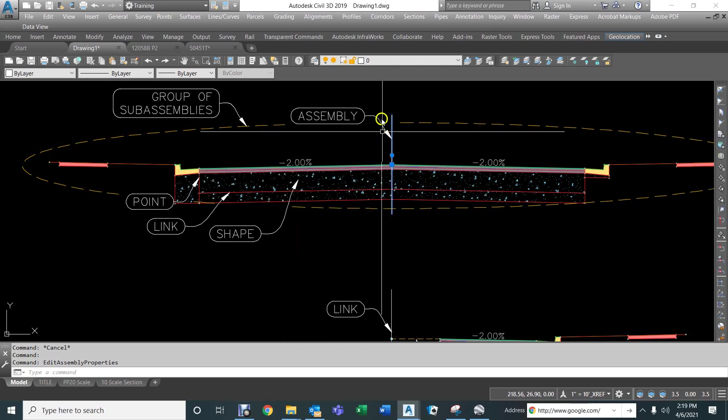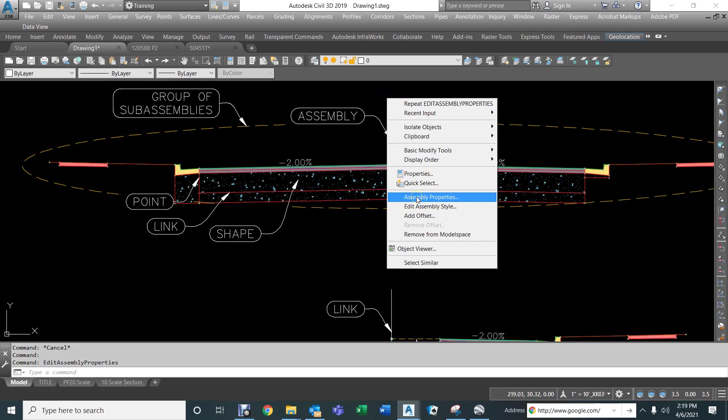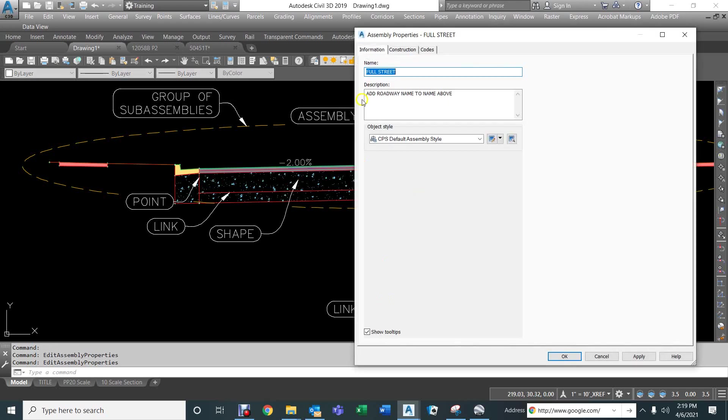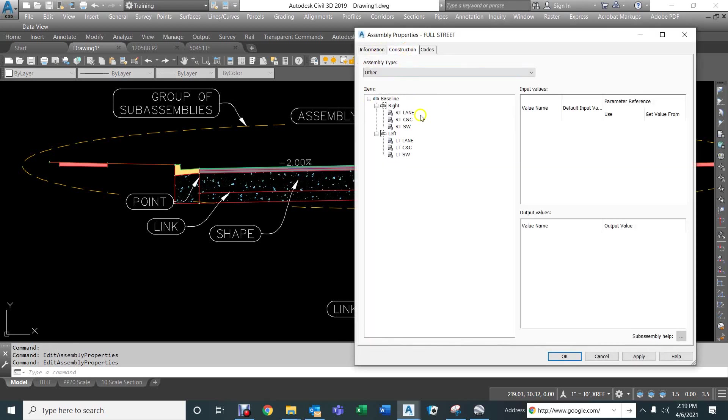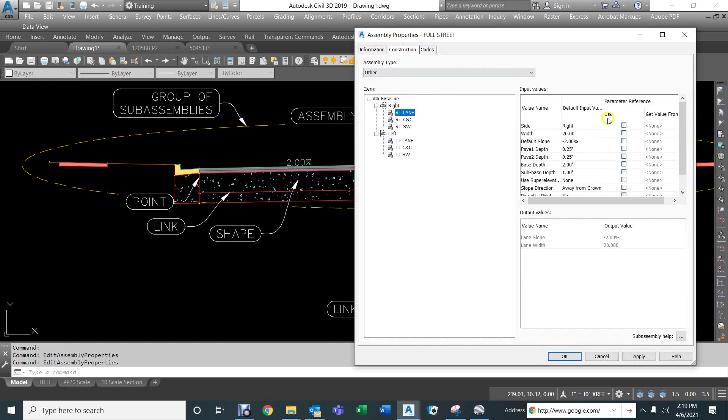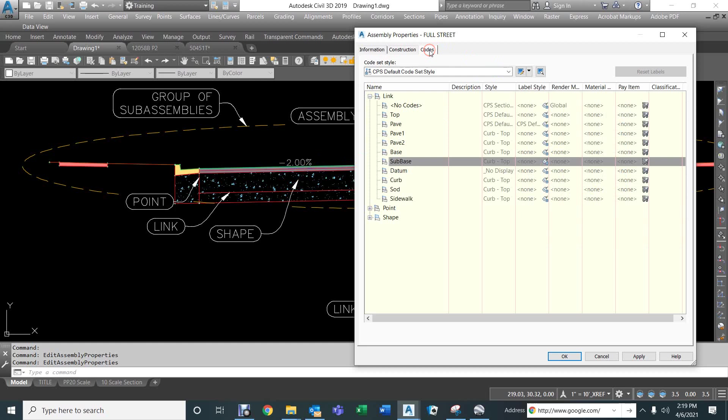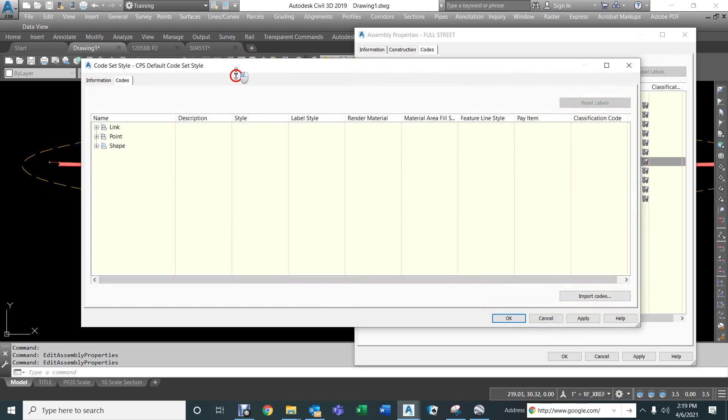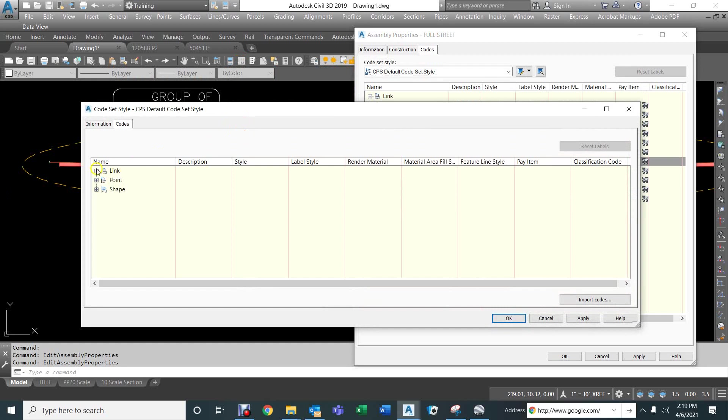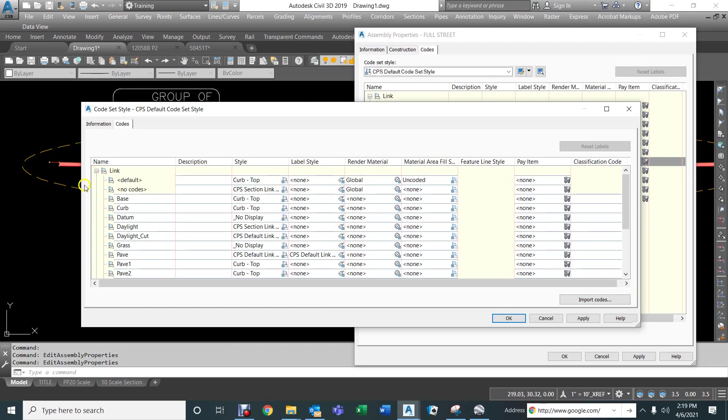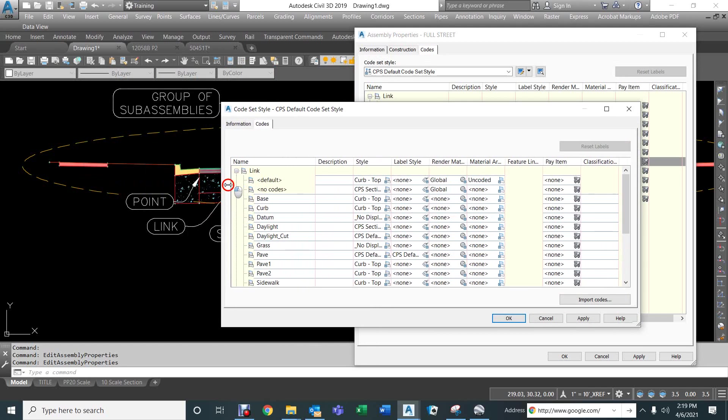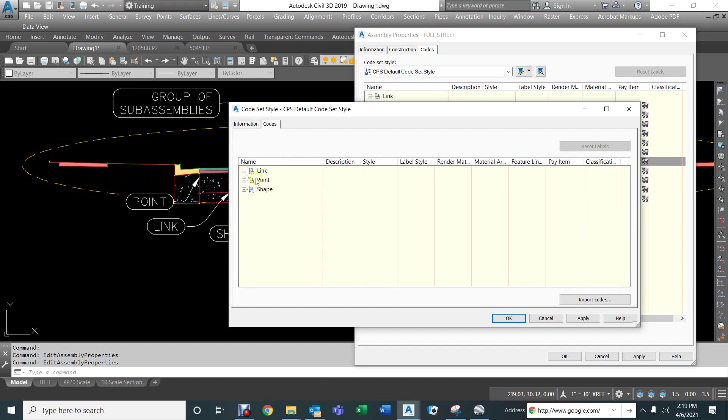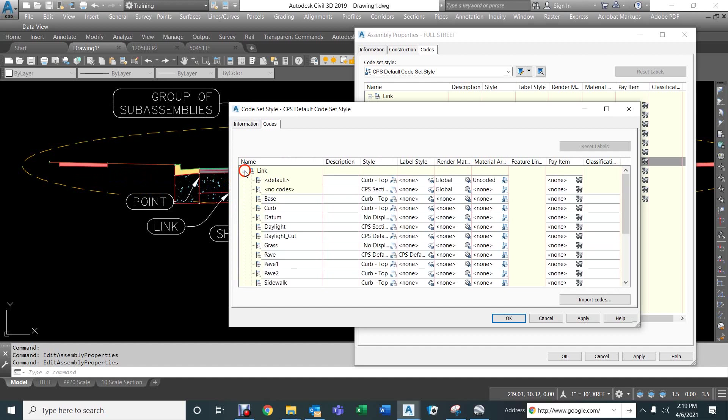So, with that, now we can look at the assembly properties, and we can look at the construction of that, and here we can override some of the normal values that we defined these sub-assemblies at. And now, we can go to the codes, and although these are grayed out right here, we can select the edit button, and edit the default code set style. Once we're in here, now we can start changing the links, and the points, and the shapes, if we like.